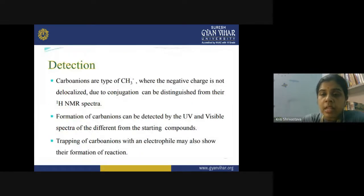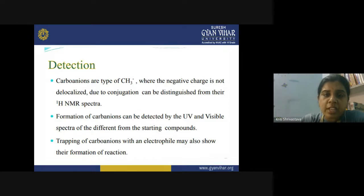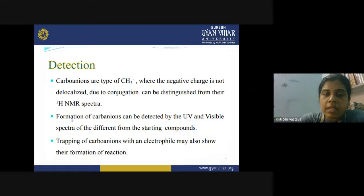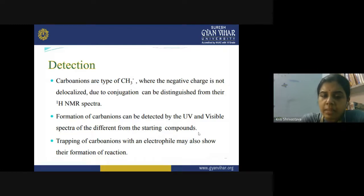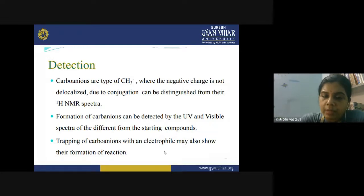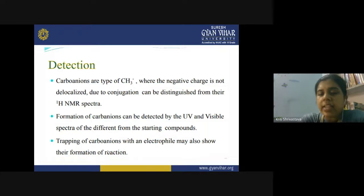How can we detect carbanions? Because the negative charge is not delocalized in carbanions of the type CH₃⁻, we can detect them by ¹H NMR spectra. Otherwise, carbanions can also be detected by UV and visible spectroscopy — the spectrum will be different from the starting compound. We can also trap the carbanion with an electrophile and then detect it after trapping.